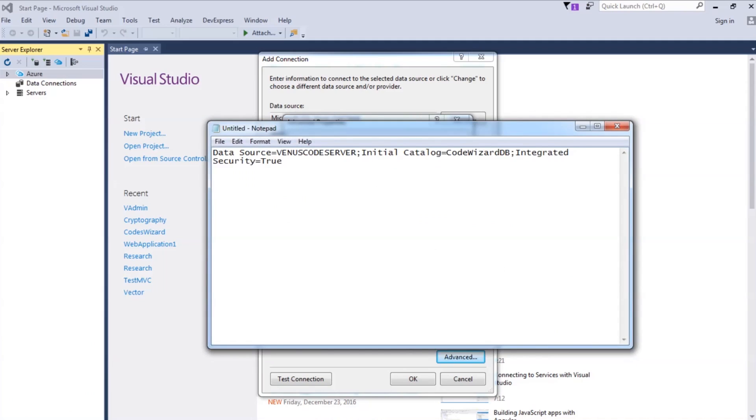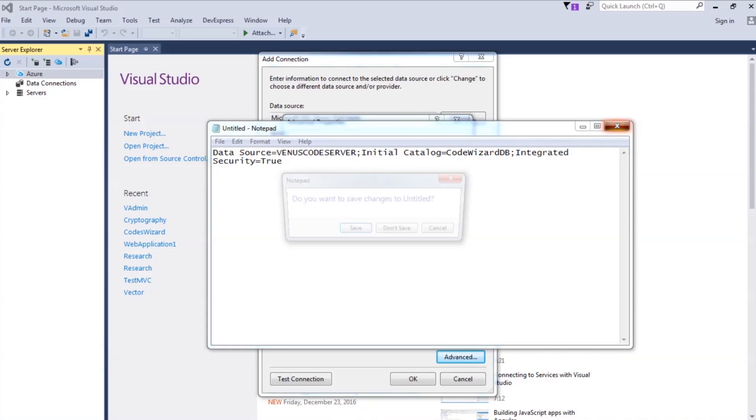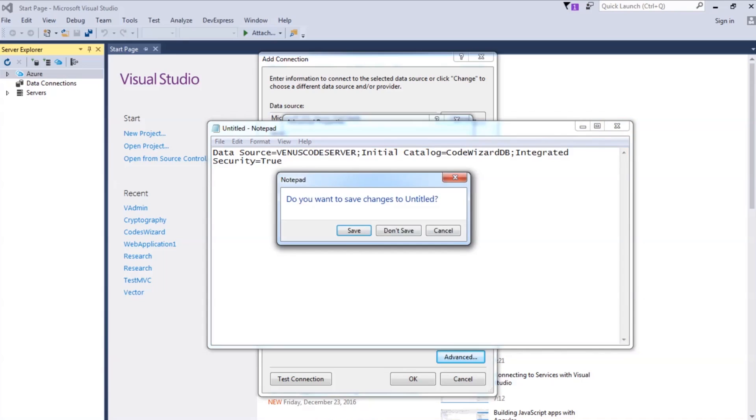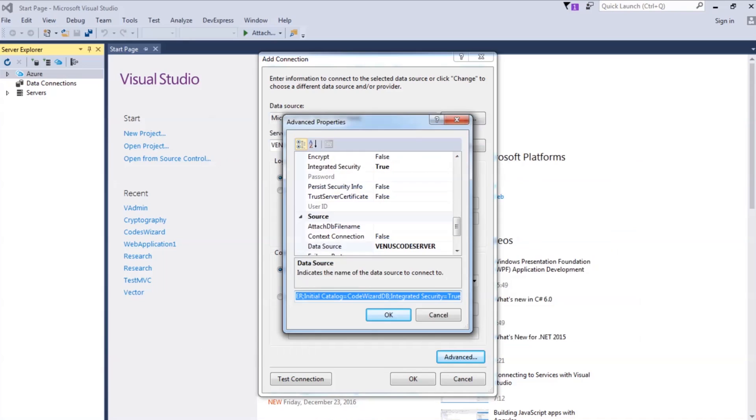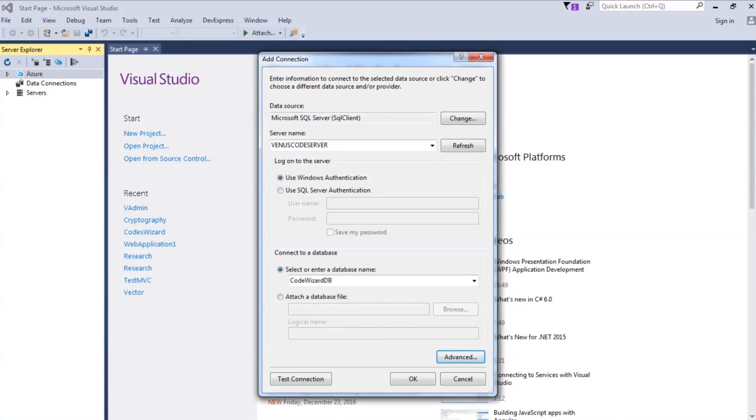But in case you want to go for the SQL Server Authentication, let me show you how it has to be done. Okay, it's as simple as the Windows Authentication itself. Just you have to key in the username and the password.